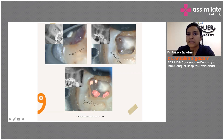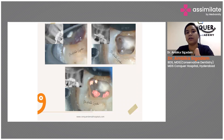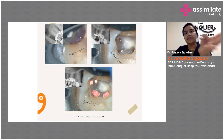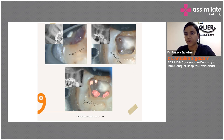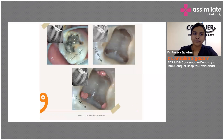Here we did the same — we went with endo only and didn't touch anything related to perio. We just proceeded with irrigating, then placed calcium hydroxide, gave a one to two week time frame, and then went ahead with obturation.